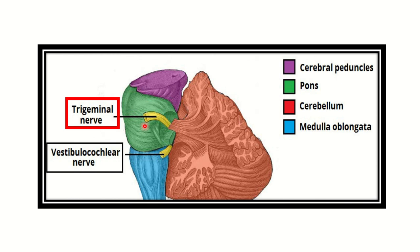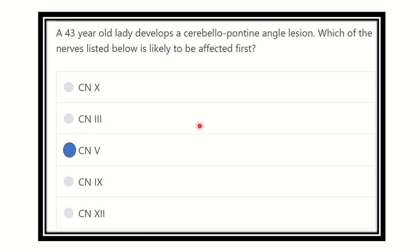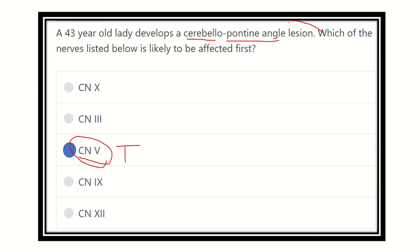In the second picture, we can see very clearly the cerebellum, the pons, the cerebral peduncle, and the trigeminal nerve arising at the junction of the pons and the medulla. Our final answer is cranial nerve number 5, the trigeminal nerve. It arises from the cerebellopontine angle, and any lesion at this angle will compress and affect cranial nerve 5 first. Thank you all.